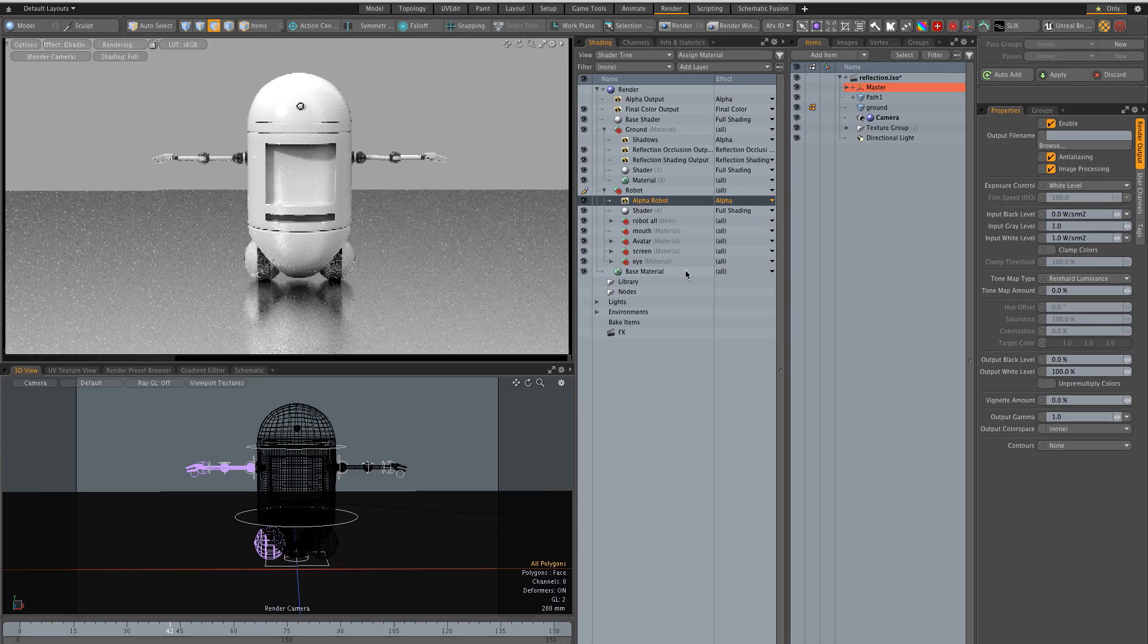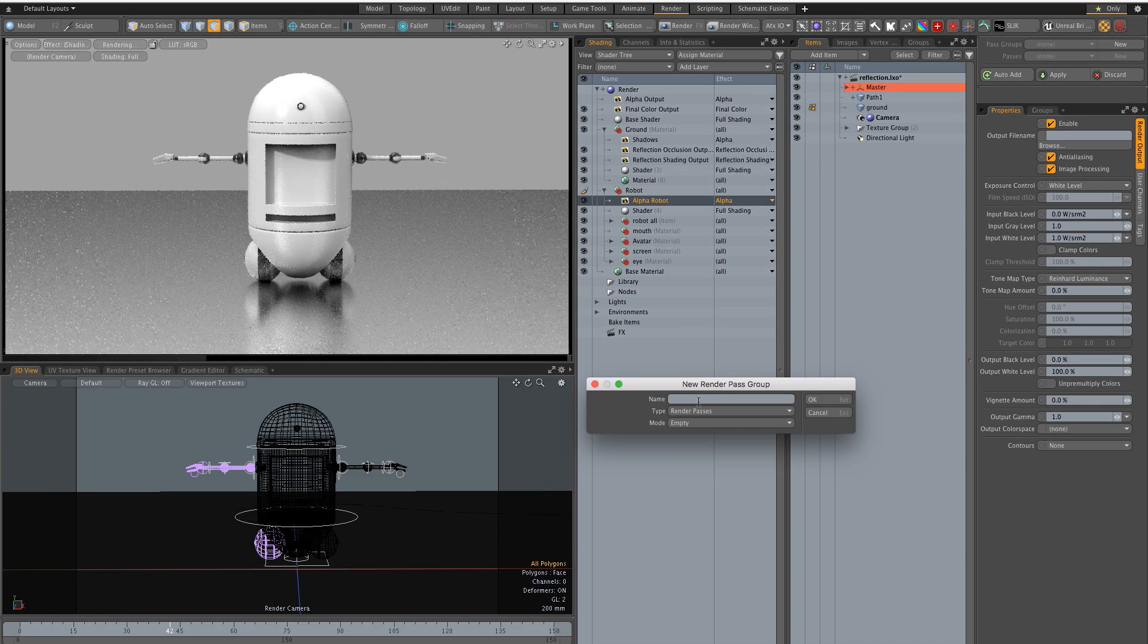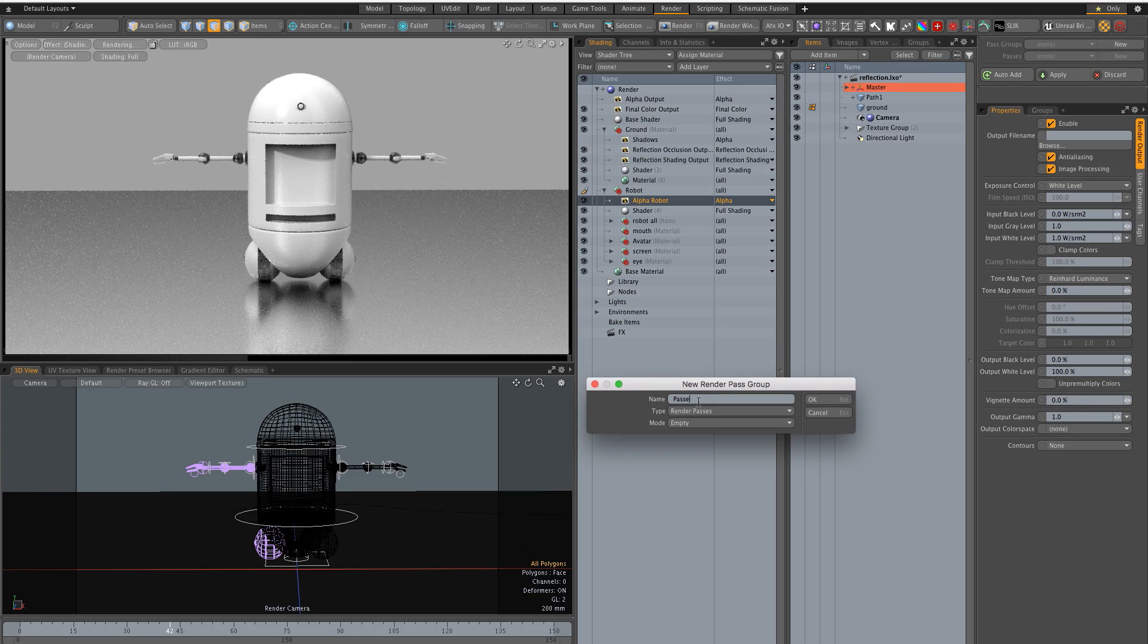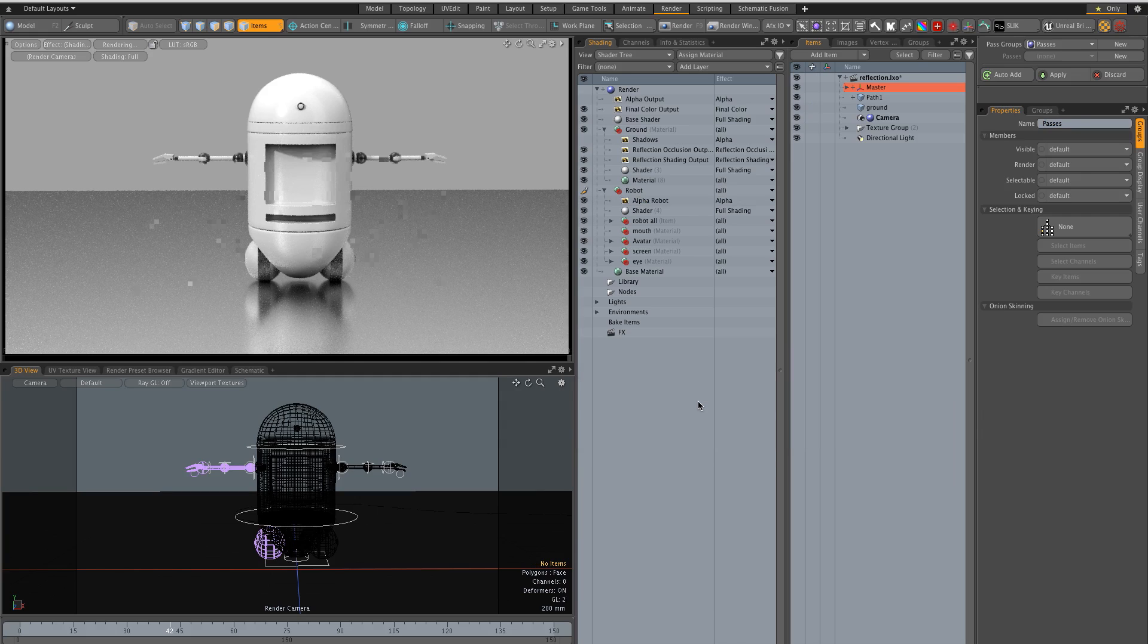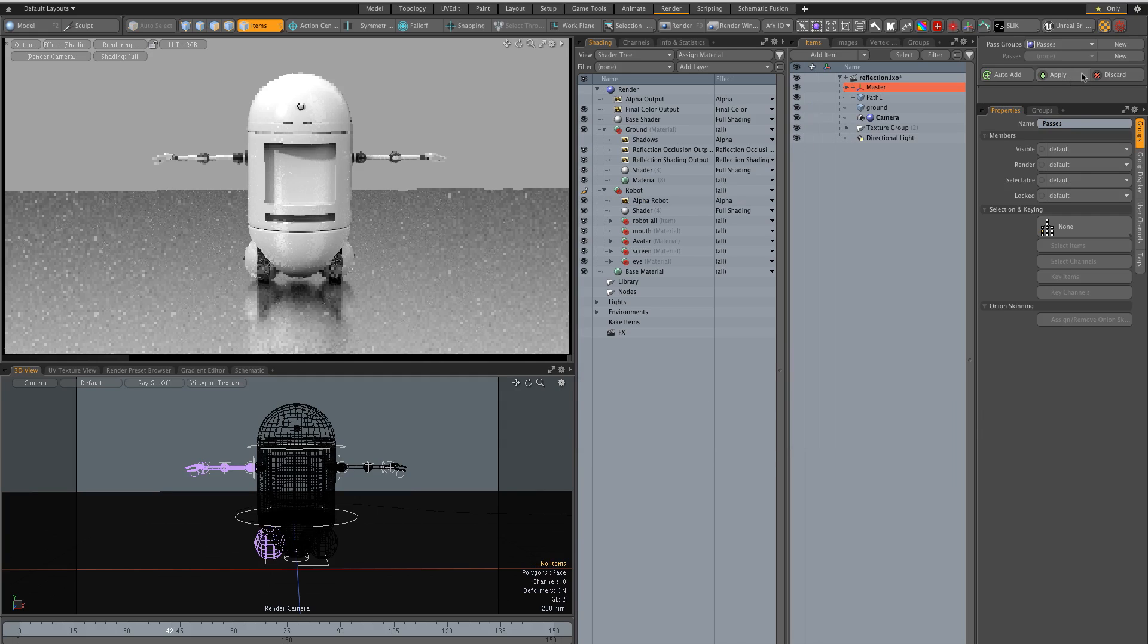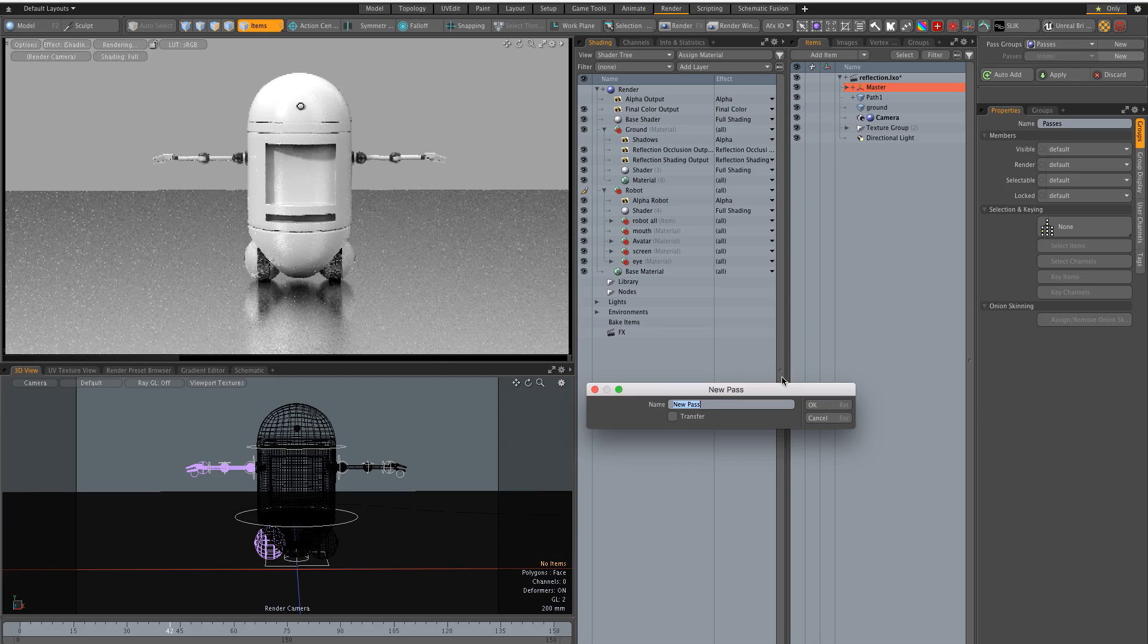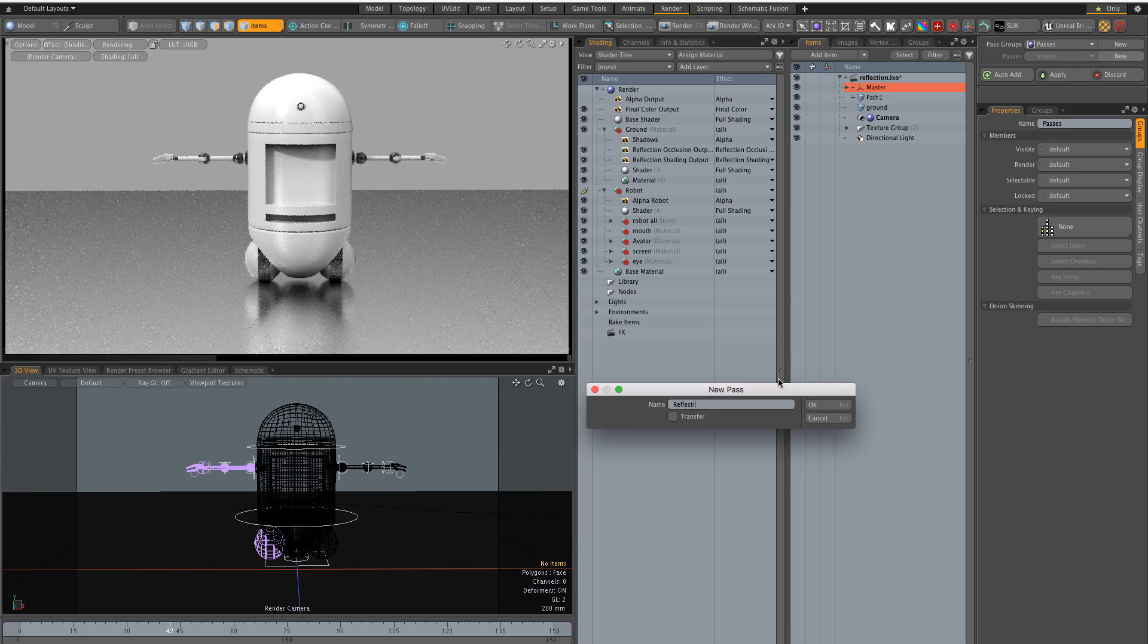So now I can start setting up my passes so I'll create a new group. I'll call it passes and it's empty and I need a new pass first and we call this reflections.